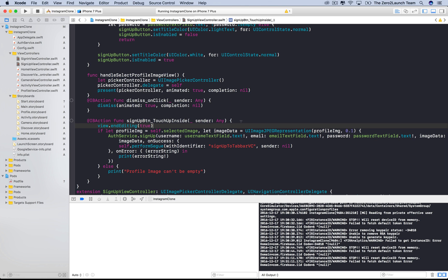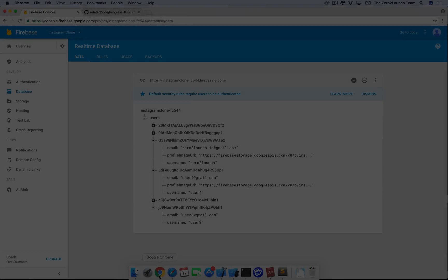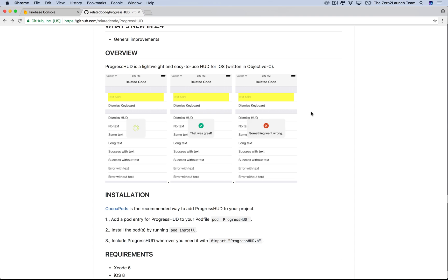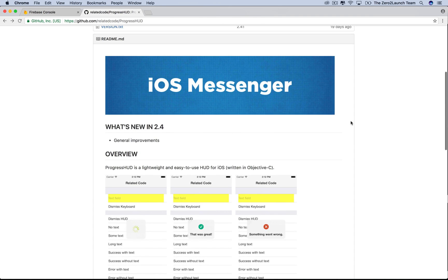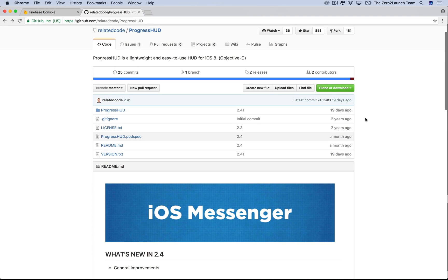Now, we'll talk about how to report the authentication progress to users. This will greatly enhance the user experience. To do so, we'll use an open source library called Progress HUD.